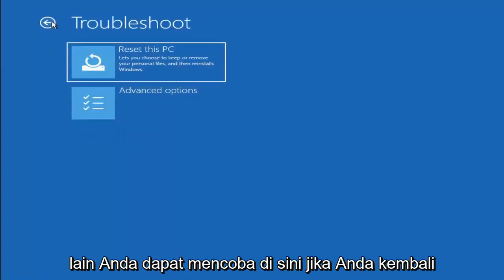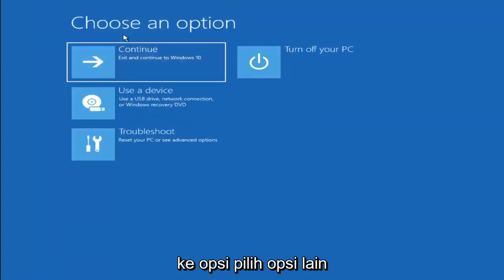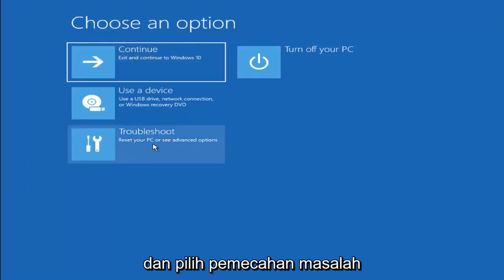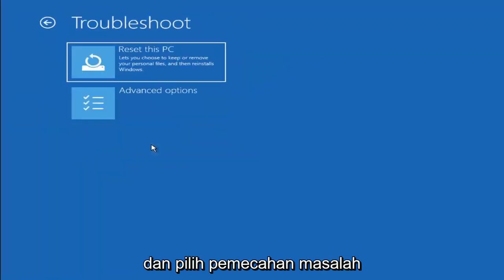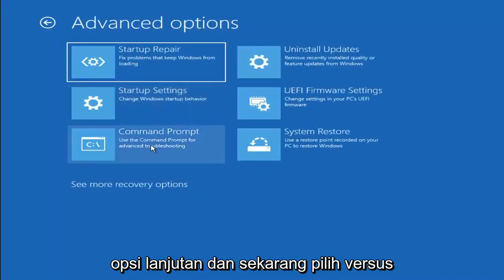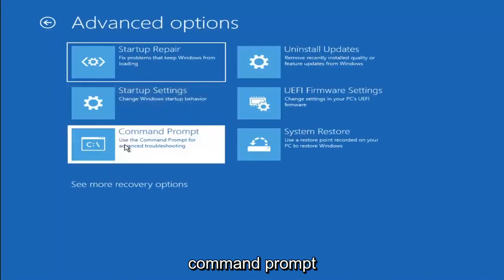Something else you can try here, if you go underneath Choose an Option and select Troubleshoot, Advanced Options, and now select where it says Command Prompt.